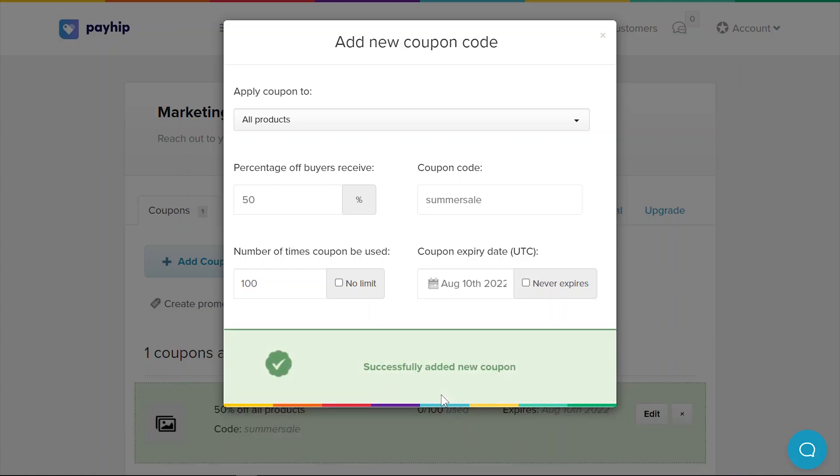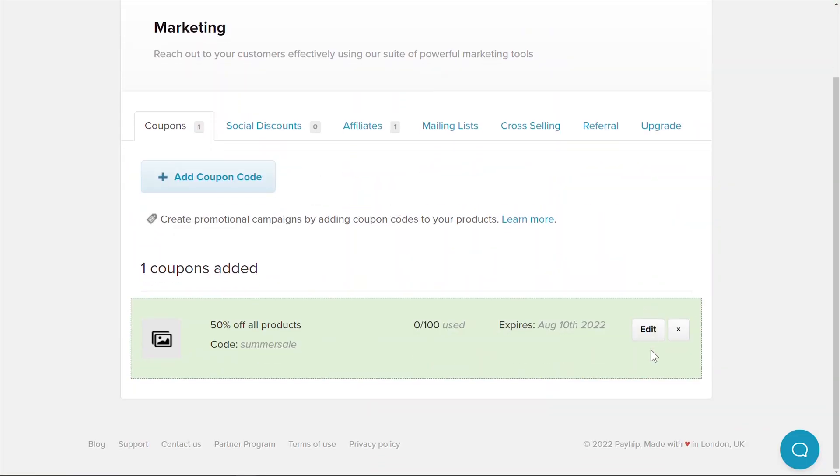All the coupons that you've created can be seen here. You can edit or delete certain coupons as needed.